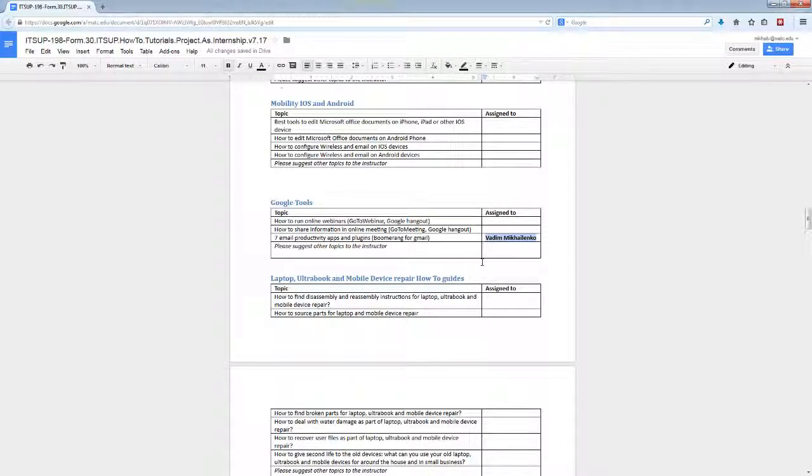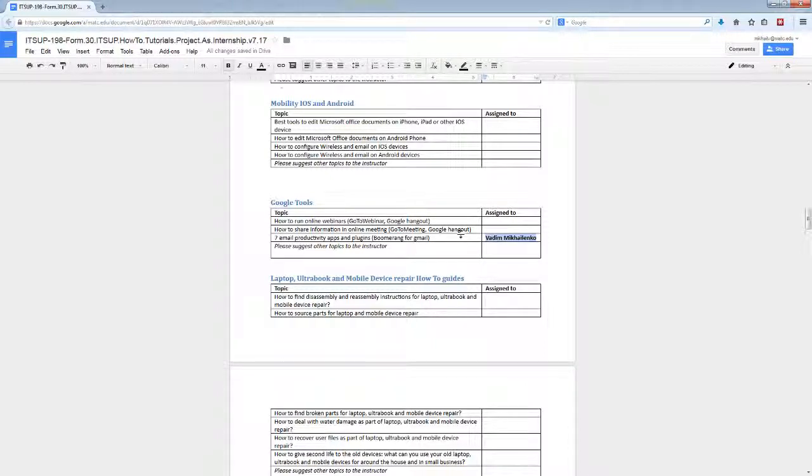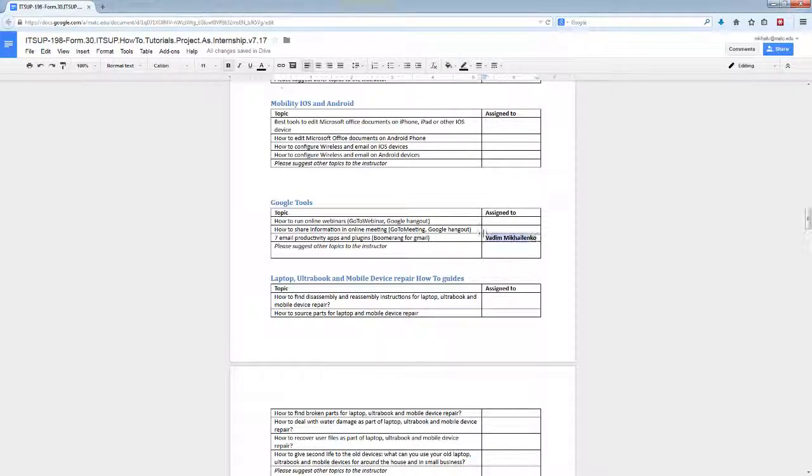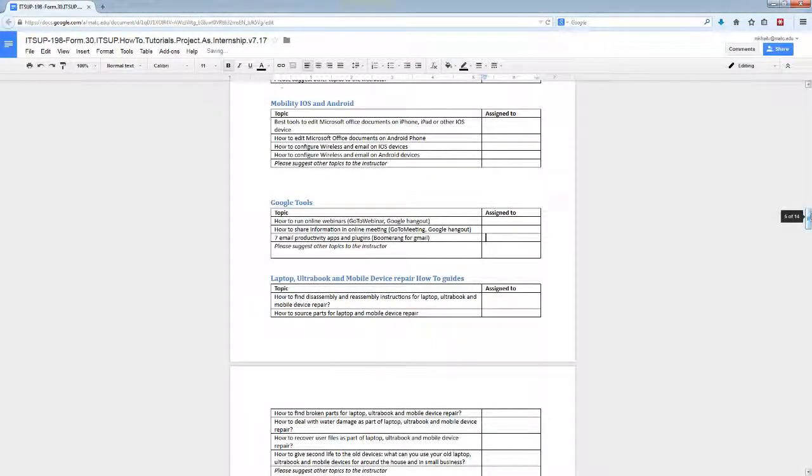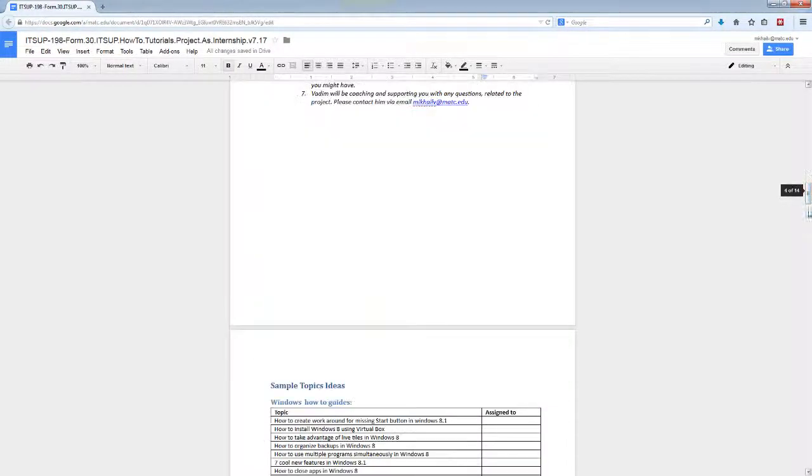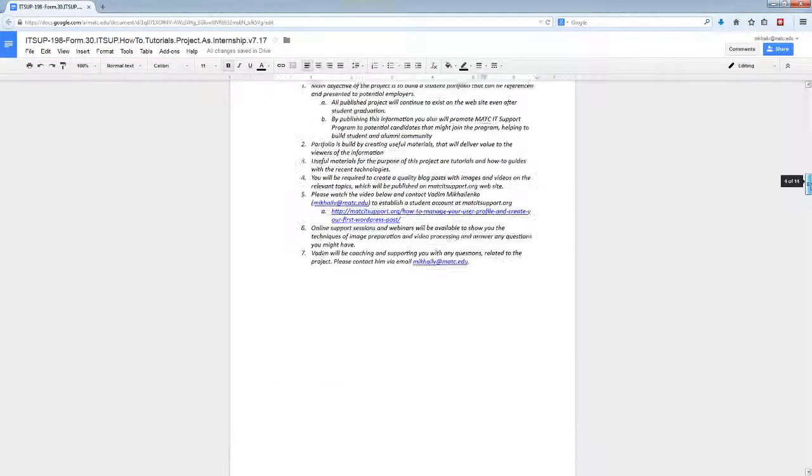You know that this topic will be assigned to you and nobody else will take it. Other students, because this is a shared document on Google Docs, will be able to see that this topic was assigned to you. I'm going to remove my name so it's not assigned to me and it will be available to you for use.